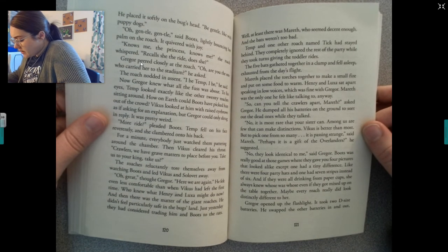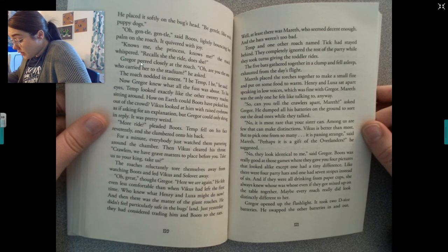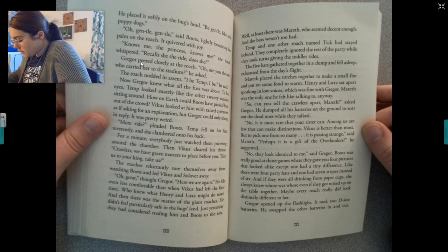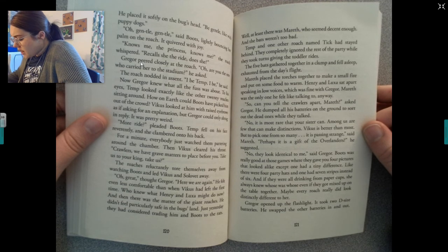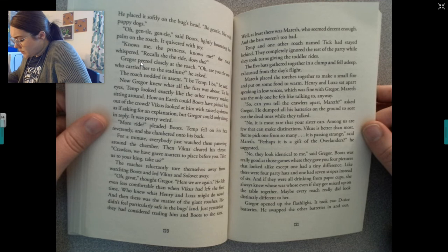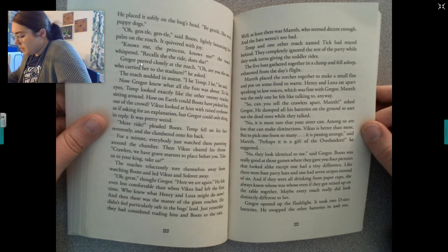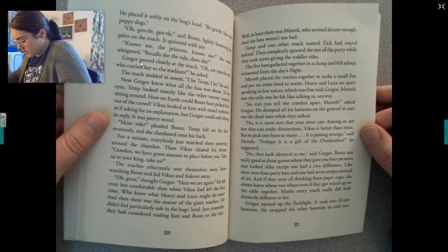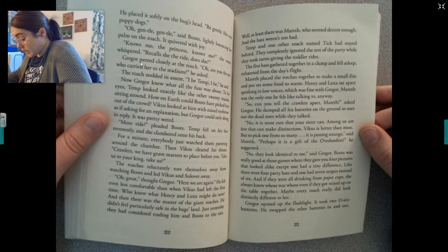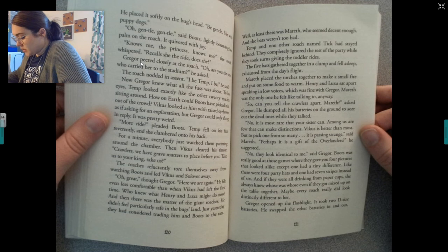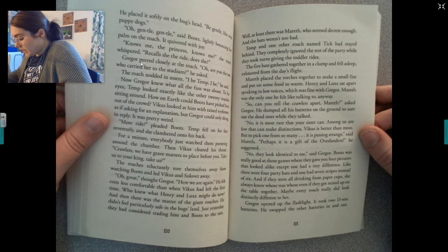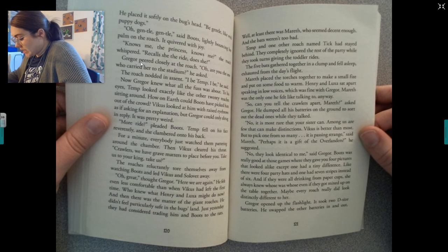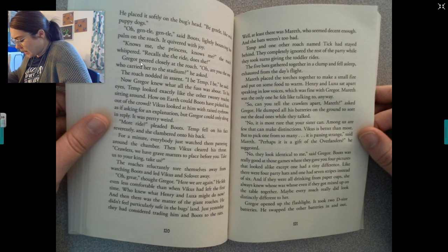'So can you tell the crawlers apart, Mereth?' asked Gregor, dumping his batteries on the ground to sort out the dead ones. 'No, it is most rare that your sister can. Among us are a few that can make distinctions. Vicus is better than most, but to pick one from so many — it is passing strange,' said Mereth. 'Perhaps it is a gift of the Overlanders?' Boots was really good at those games where they gave you four pictures that looked alike except one had a tiny difference — maybe every roach really did look distinctly different to her.